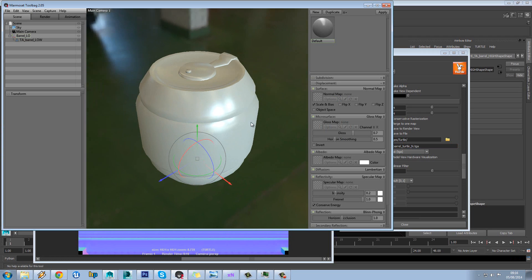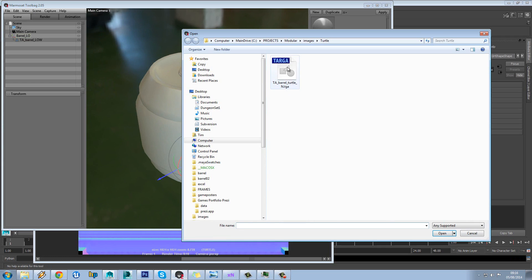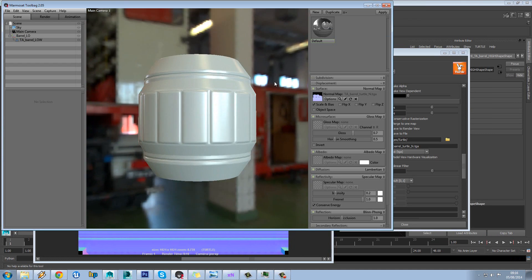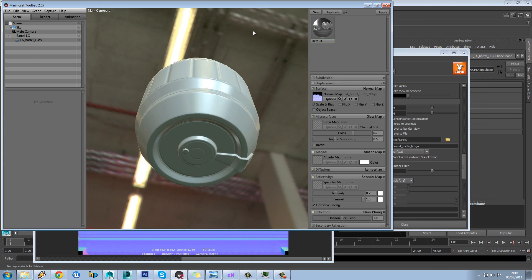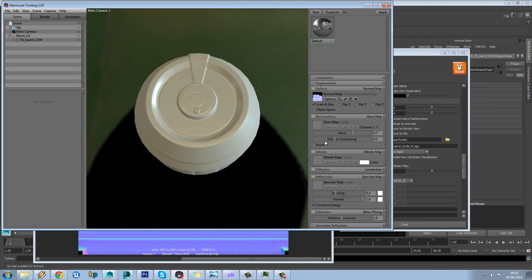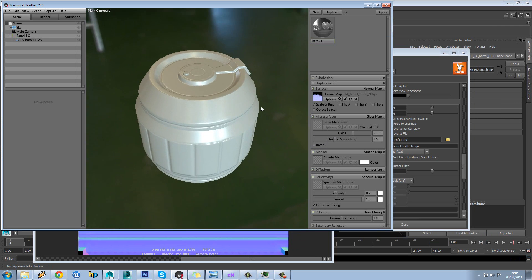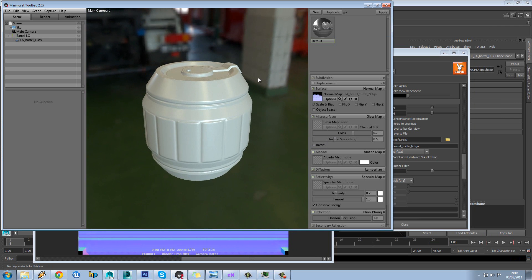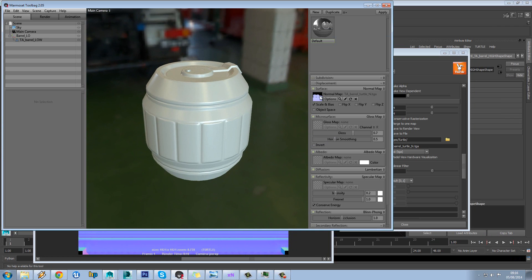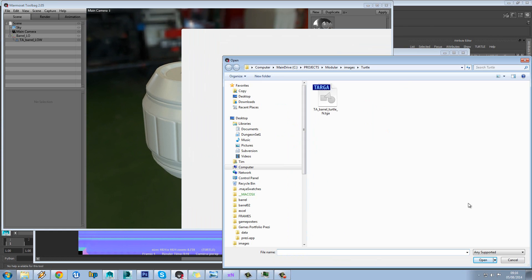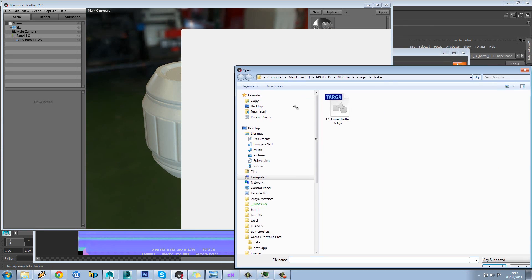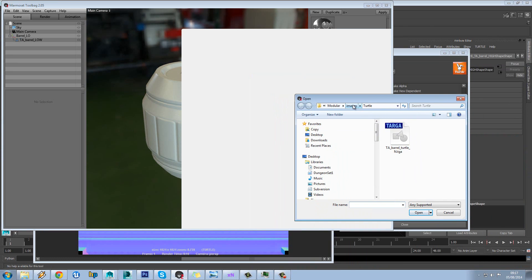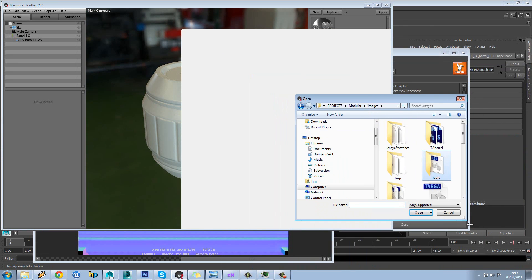So we'll go back into Marmoset and load that in. And we can see that's a nice result that we've achieved there.